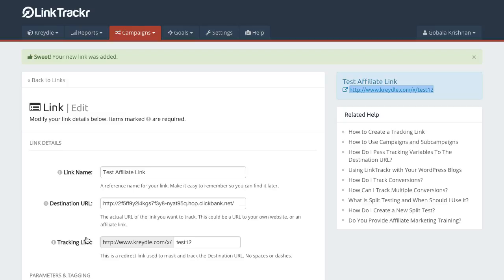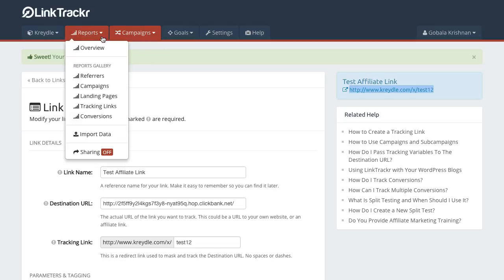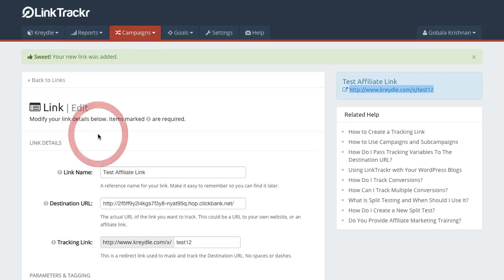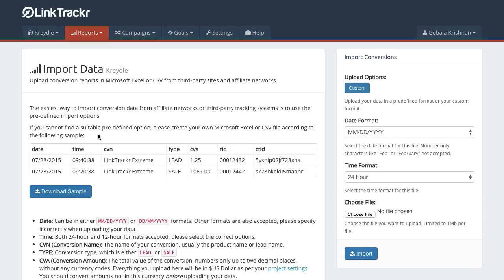When you make a sale in your affiliate platform or affiliate network, that click tracking ID will appear in the sub ID column of your reports. Now what you need to do once you have the report is download it in Microsoft Excel or CSV and then go to reports and click on import data.